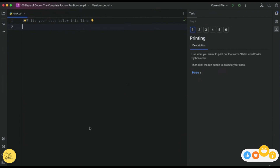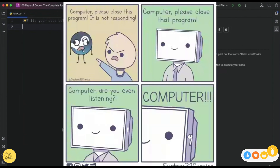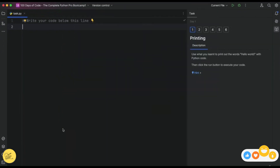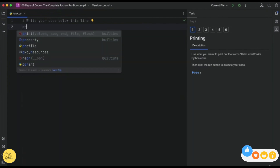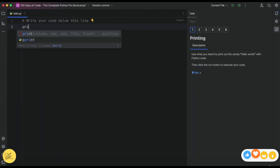We're ready to start learning how to program. Remember that the whole reason why we're learning to program is to be able to tell the computer what it needs to do and for it to follow our commands. So let's go ahead and tell the computer to do something, and we're going to do that by writing our first line of code.